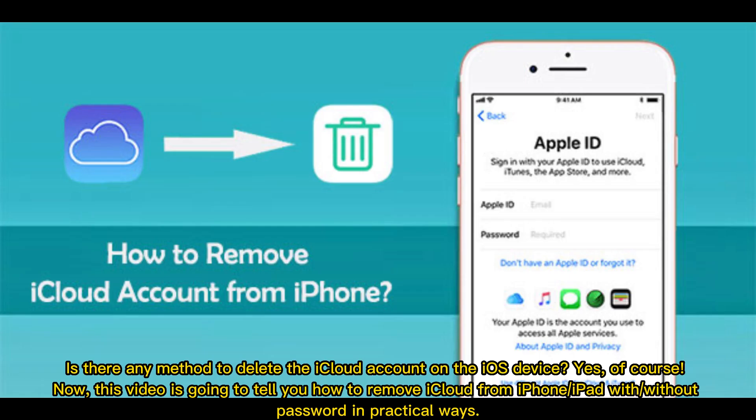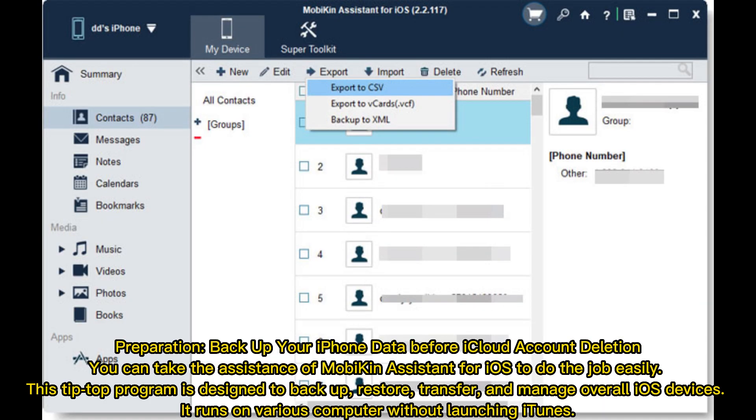Is there any method to delete the iCloud account on an iOS device? Yes, of course. This video is going to tell you how to remove iCloud from iPhone or iPad with or without a password, in practical ways.